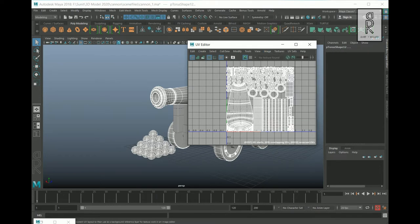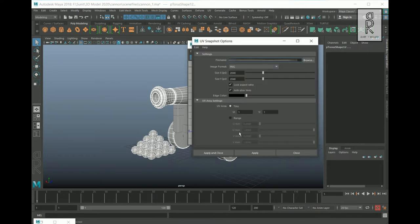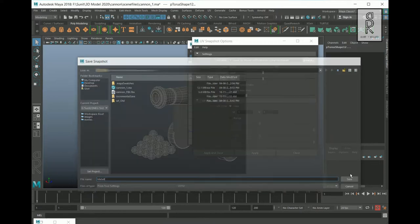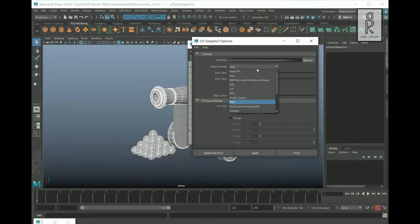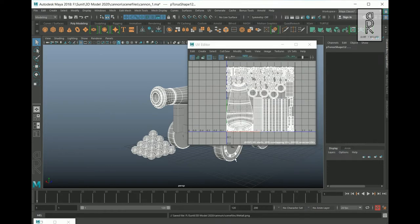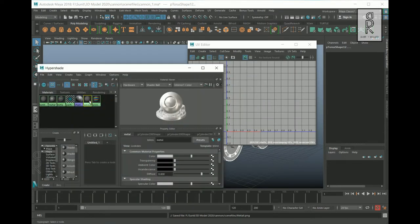Now we have to export this UV map. For this, either go to Image and select UV Snapshot, or select the icon to open UV Snapshot options. Select the destination where you want to export the UV map, rename it as per your choice, and select Save. Choose PNG for the image format and keep the edge color as white, then apply and close.